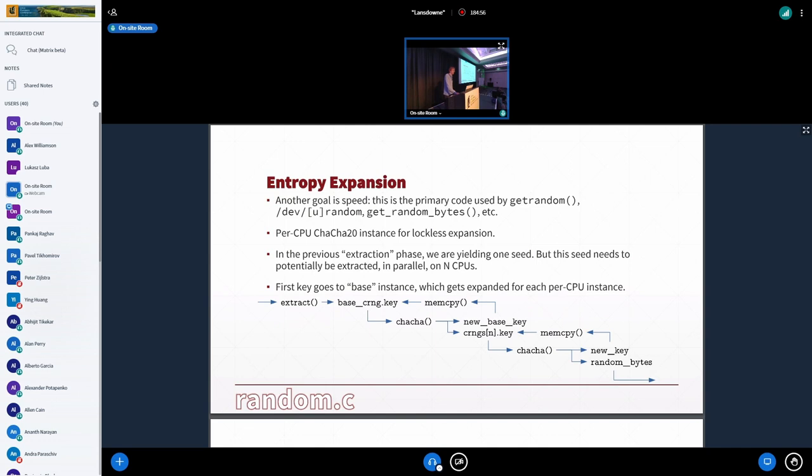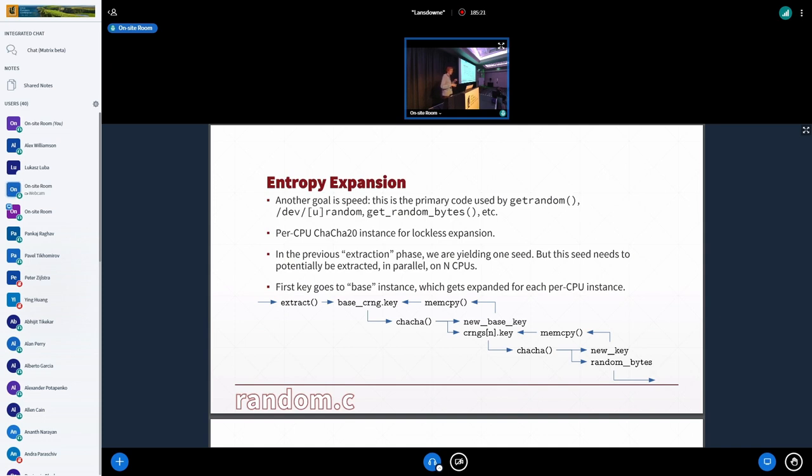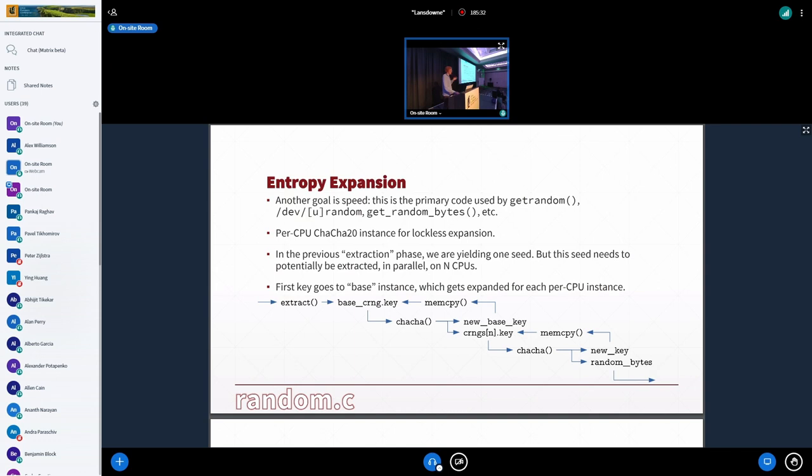Another goal, though, is speed. The entropy collection, there's one pool because entropy is maybe rare, relatively rare. We don't want to have a pool per CPU. So we collect everything in one place. We get one seed out of it. But when we're actually giving numbers to the user, we don't want to be waiting on locks. We don't want there to be contention, especially on multiple NUMA nodes and all that. So there's a per CPU ChaCha instance. So the way this works is we have one base ChaCha instance, and this is kind of giving out seeds that go to each CPU. And then each CPU operates on its own, so it doesn't need to take any locks. And this yields huge performance improvements.